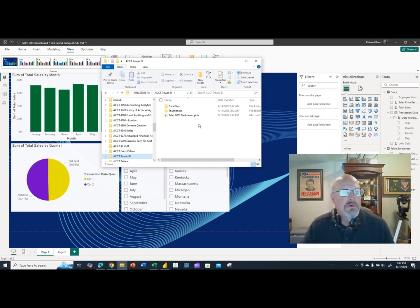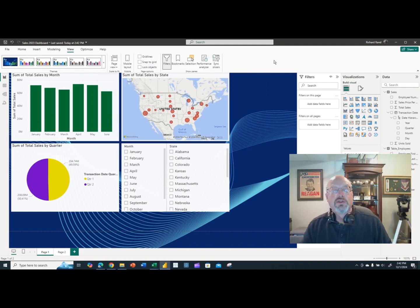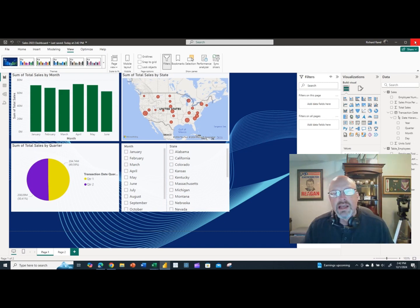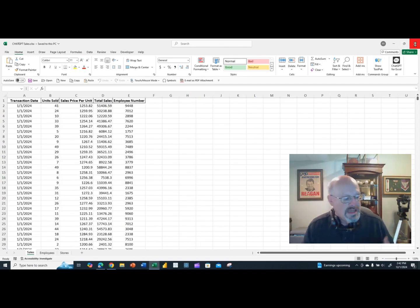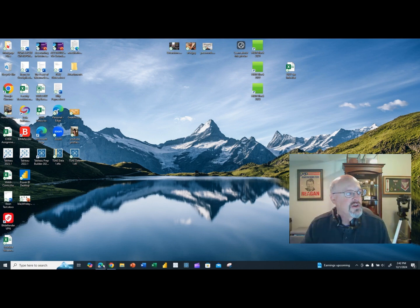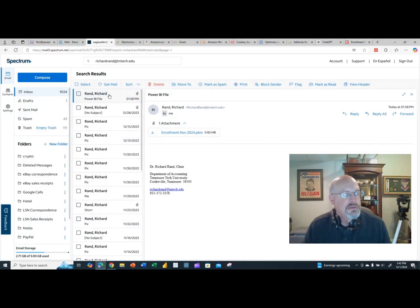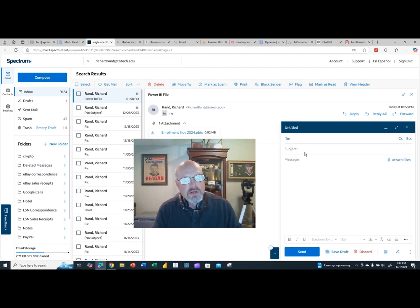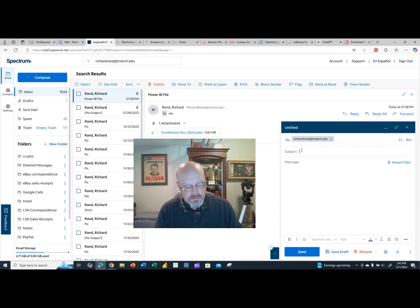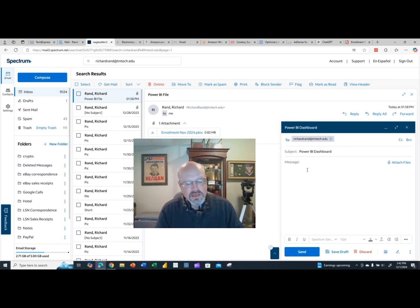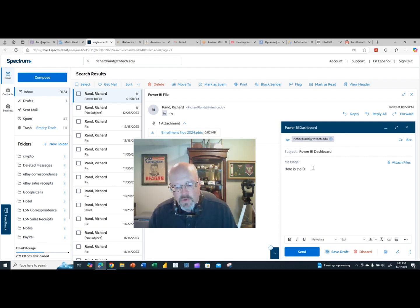The most obvious way to distribute the dashboard is to email it. I'm going to close the file for a moment. In my email, I'll compose a new message, send it to my Tennessee Tech account, write 'Power BI Dashboard' as the subject, say 'Here is the dashboard,' and attach the PBIX file to the email.